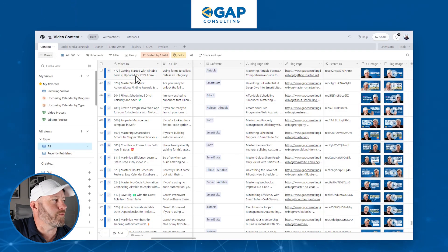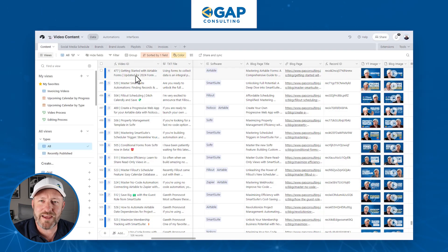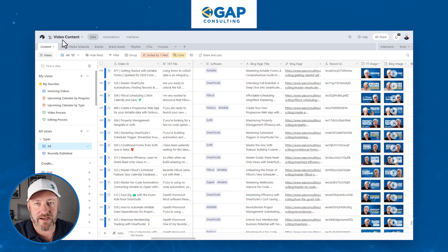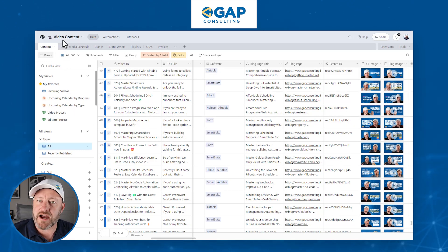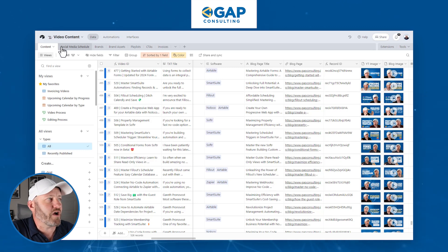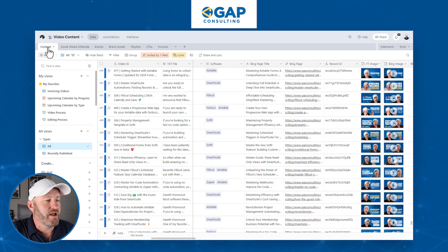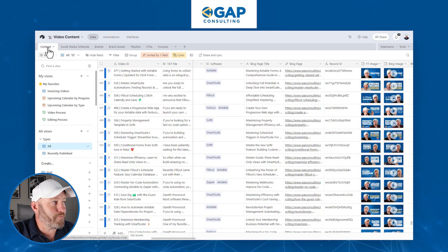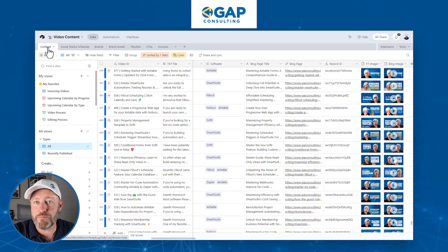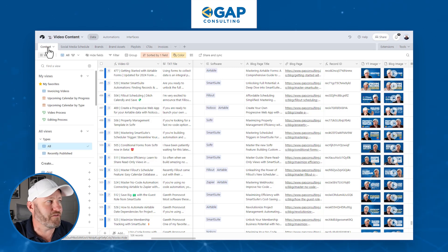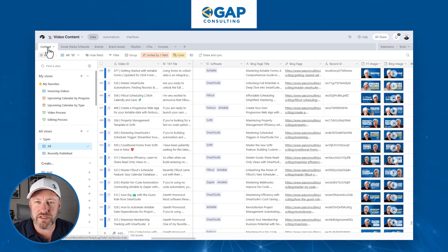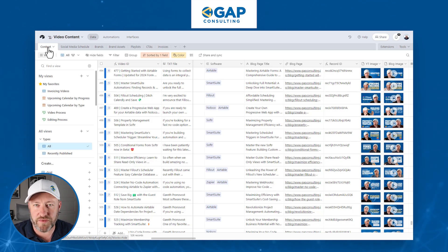Whenever we start building in an interface, we're usually in the data of Airtable first. So this is my video content database — this is what we use to actually produce all of our YouTube content. We've got a bunch of different components here: things like the content itself, the social media schedule, the different brands we represent, the playlists that we put out on YouTube, the different calls to action that we put in our videos and invoices, etc. So all of this is the backend data schema. I always focus on building the backend before I ever mess with the front end.